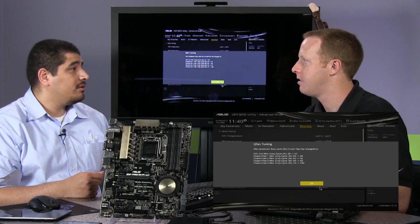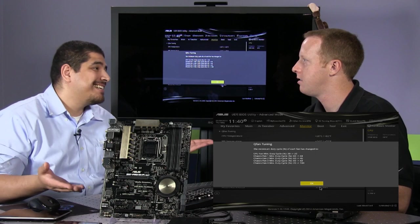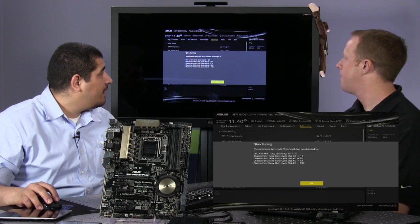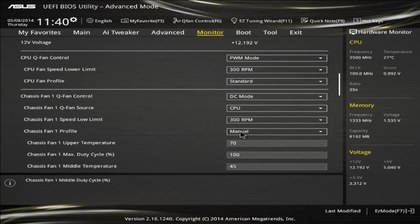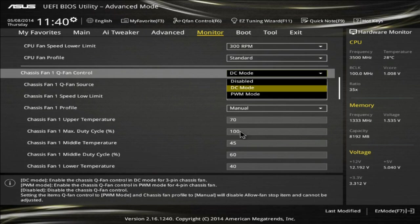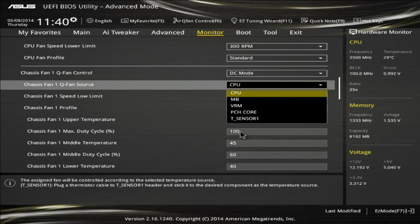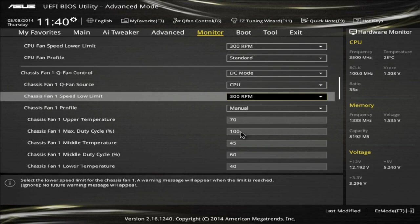This is also great for SteamOS users who can't run AI Suite in Linux — this allows you to take advantage of the technology in the UEFI environment. The fan settings include DC and PWM capability per header, and an interesting Q-Fan source option where you can map each fan header to respond to CPU, motherboard, VRM, PCH, or a temperature sensor input.